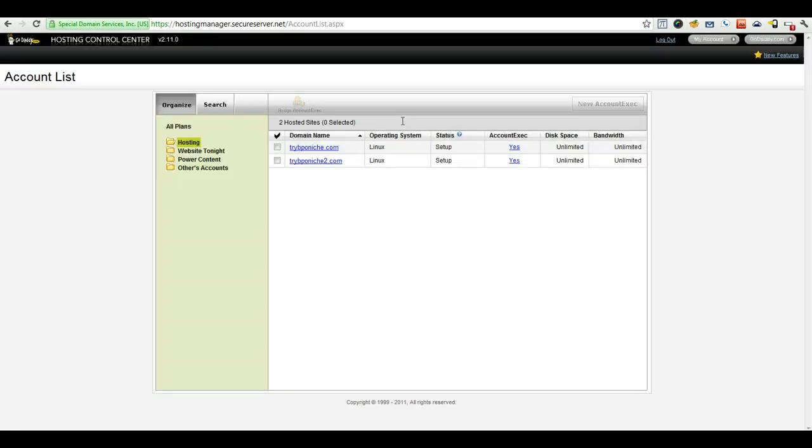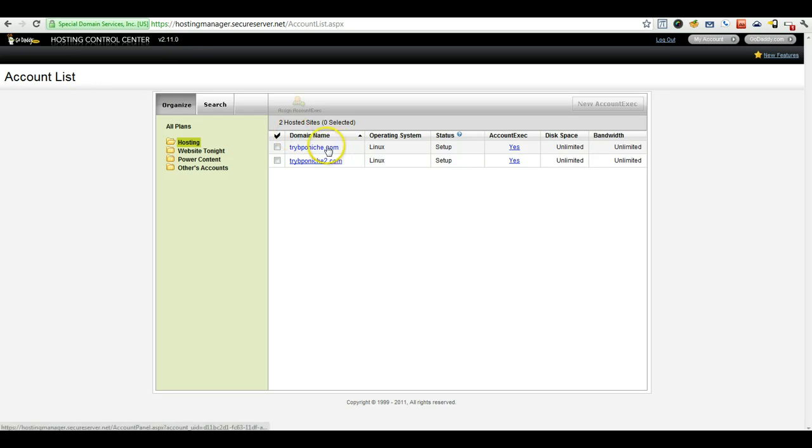Once you log in to your hosting control manager, you see your account list and go ahead and click on whatever hosting account the particular site is in that you're looking to migrate.